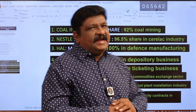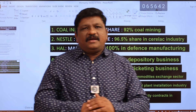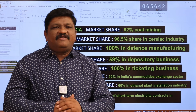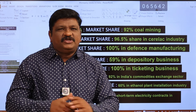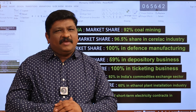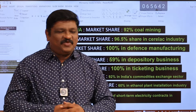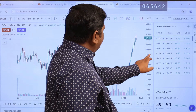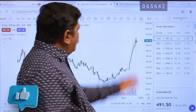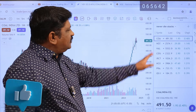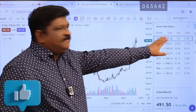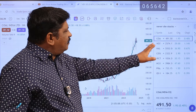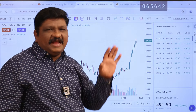Now if we look at the technical investment — the possibility of investing — we will check out the charts. First we have Coal India. Coal India's current market price is 491.50. We are on the monthly time frame.